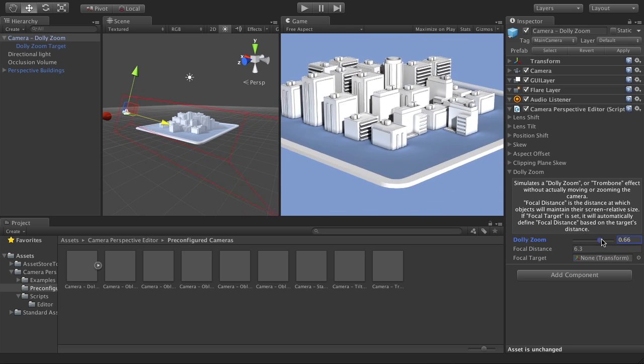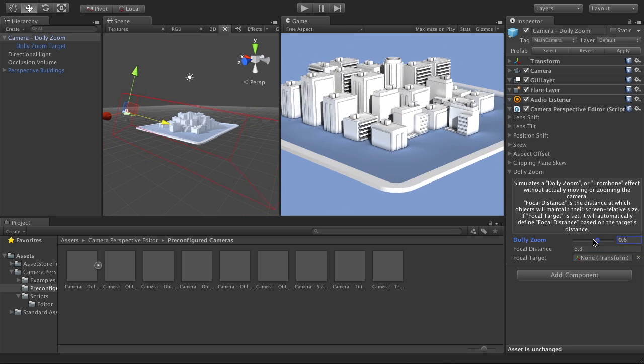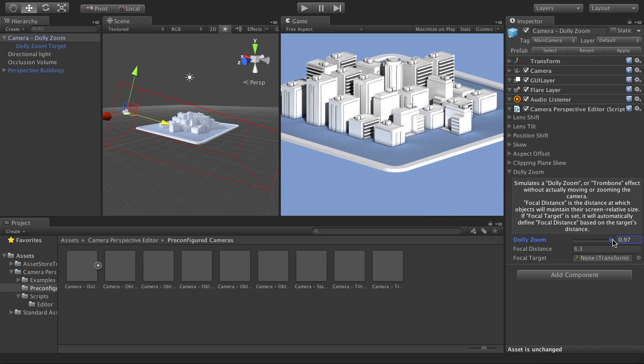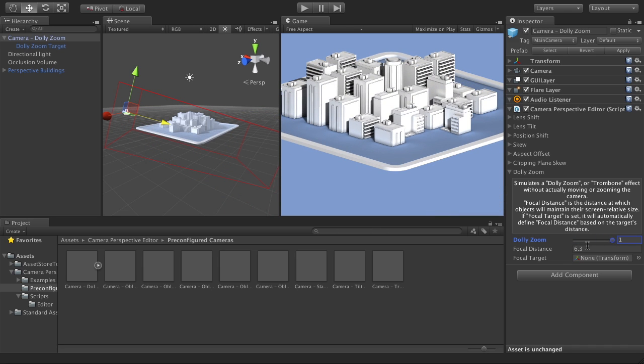And that's basically all there really is to the dolly zoom feature of Camera Perspective Editor. So if you're interested in this, please check it out on the Unity Asset Store, and you can also check out the product page at artleaping.com. Thanks for checking this new feature out, and I hope you have a great day. Bye.